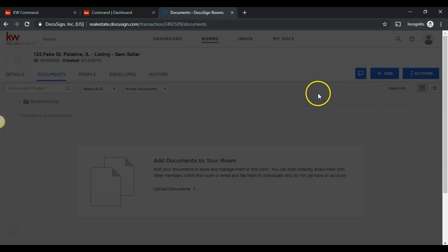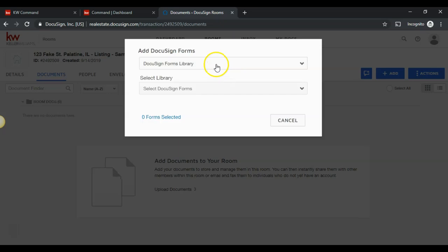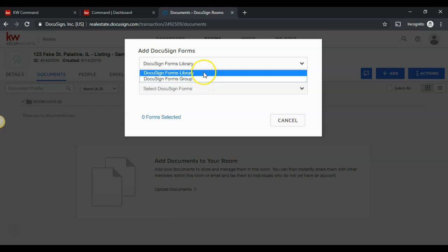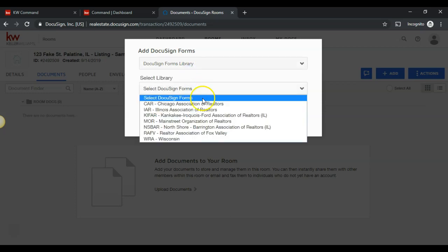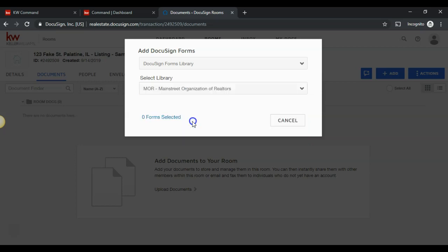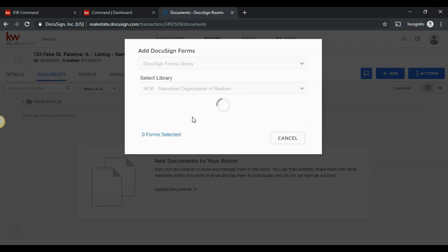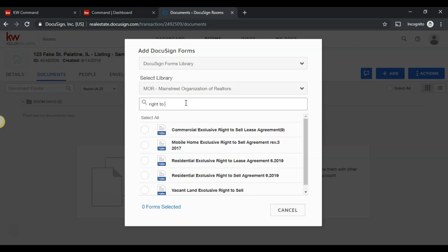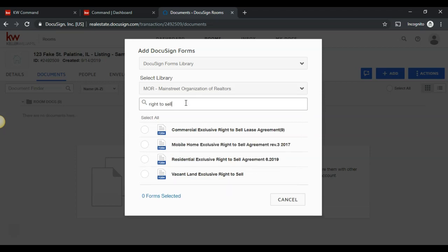After this loads, we will see that we have the option for a DocuSign Forms library or a DocuSign Forms group. In this case, we're going to pick the library. We're going to select the Main Street Organization of Realtors and look up the right to sell.